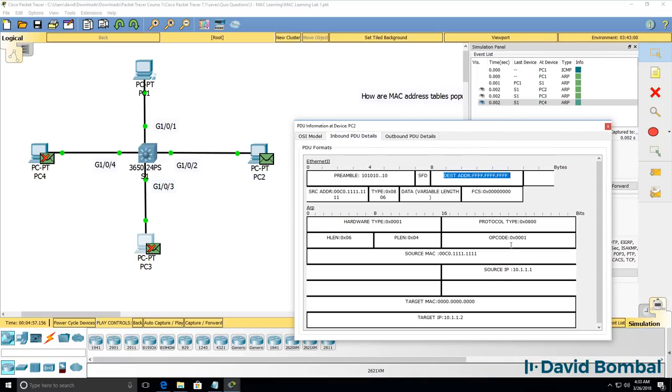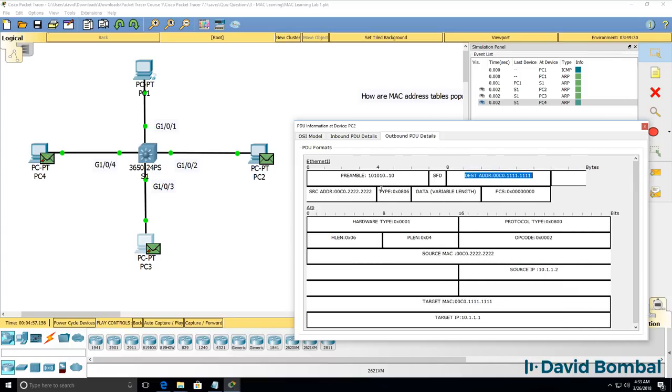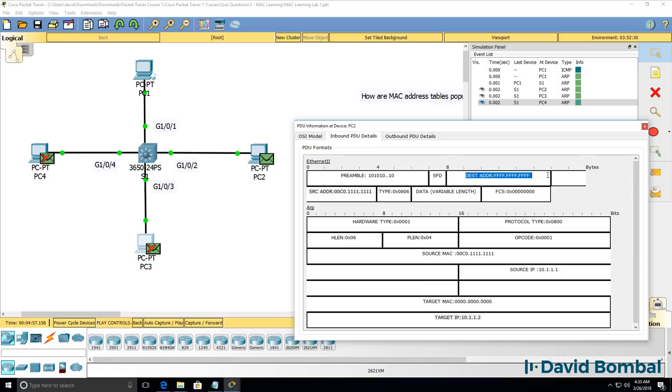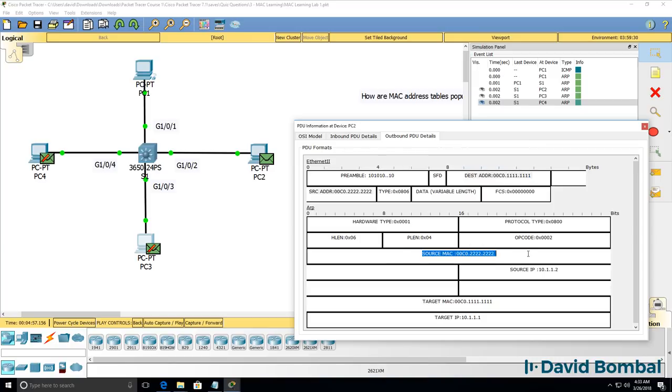It received this broadcast looking for its MAC address so it's going to reply using a unicast to the MAC address of PC1. PC2 knows the MAC address of PC1 because the original broadcast came from PC1, so PC2 knows the MAC address of PC1 and can reply to that MAC address with its MAC address. So in the ARP header notice the source MAC address is PC2.